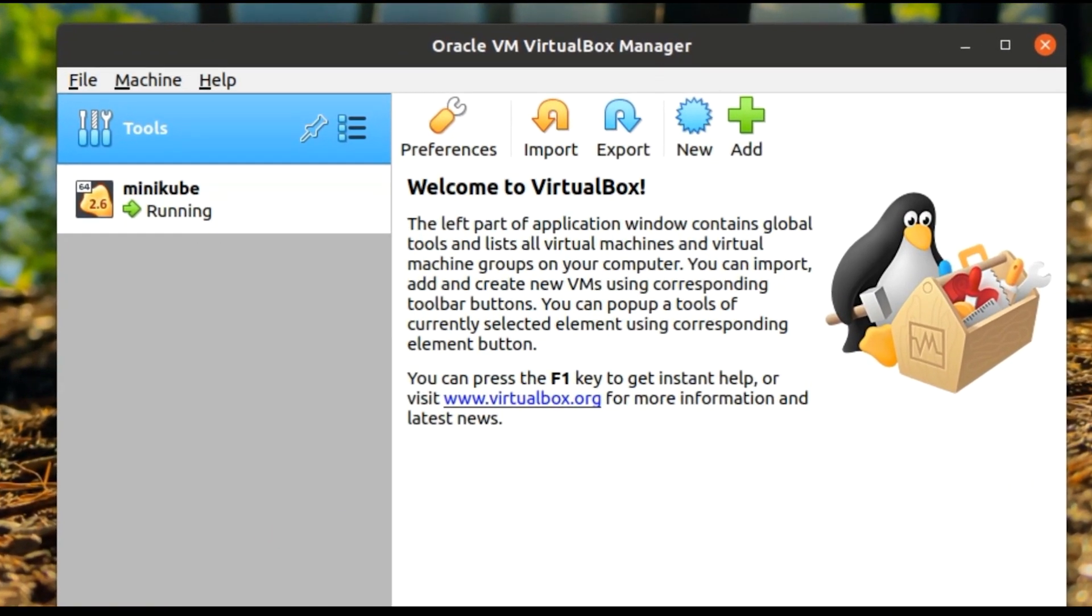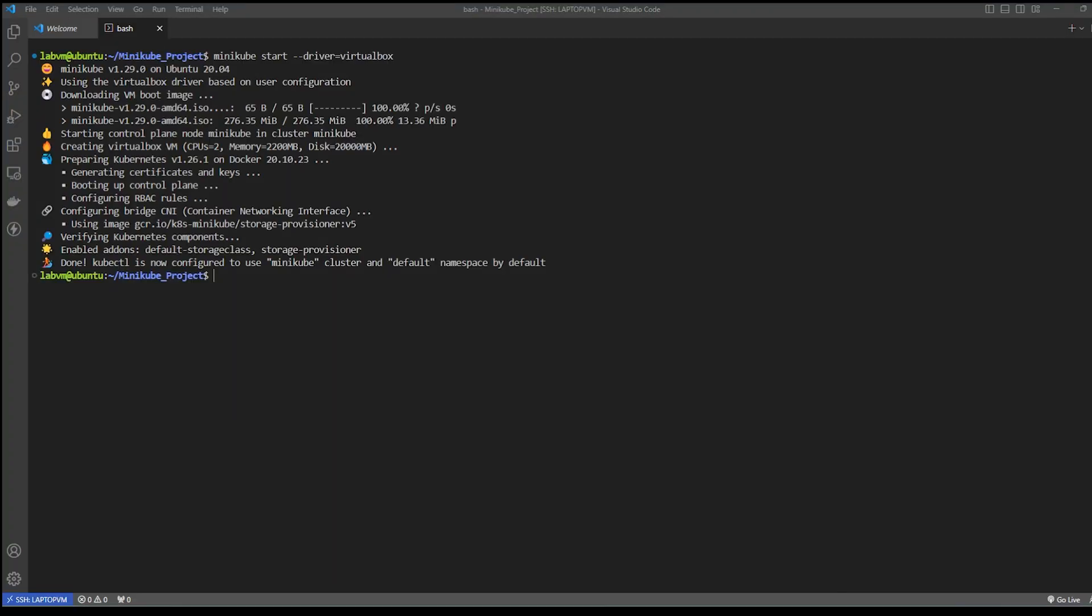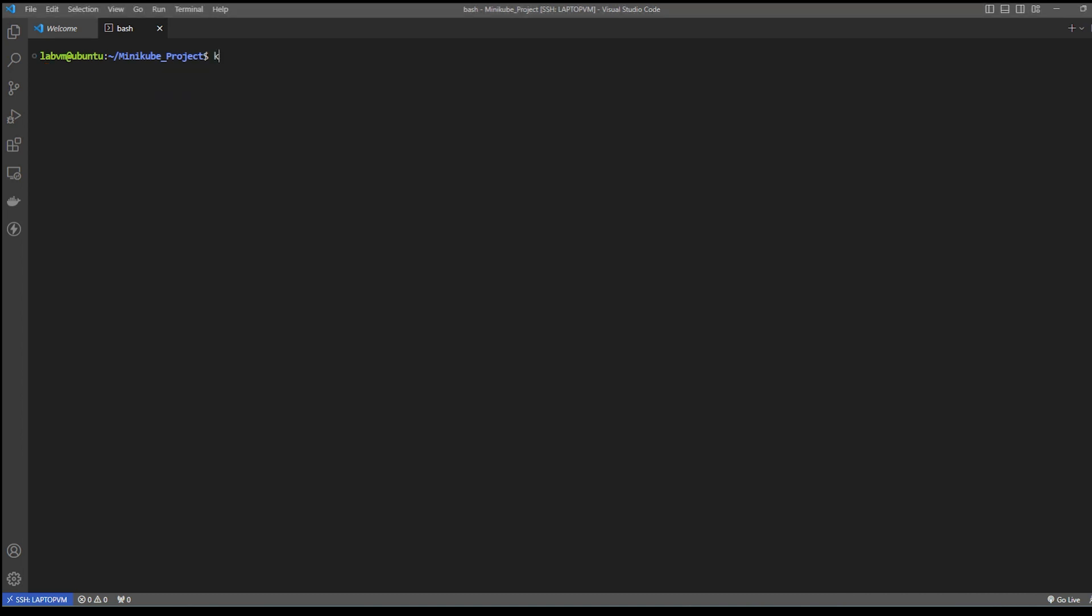Now kubectl is configured to use Minikube, which means the Minikube cluster is set up and ready to use kubectl commands to interact with the Kubernetes cluster. If you run 'kubectl get nodes' command, it will tell you the Minikube cluster is ready and it's currently functioning as a control plane node because it's the only node available right now.